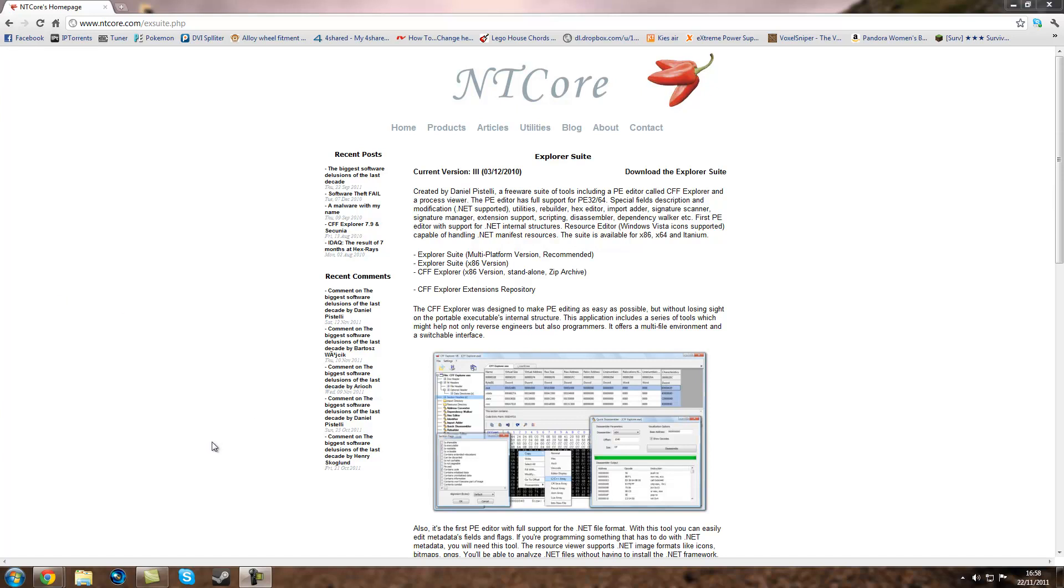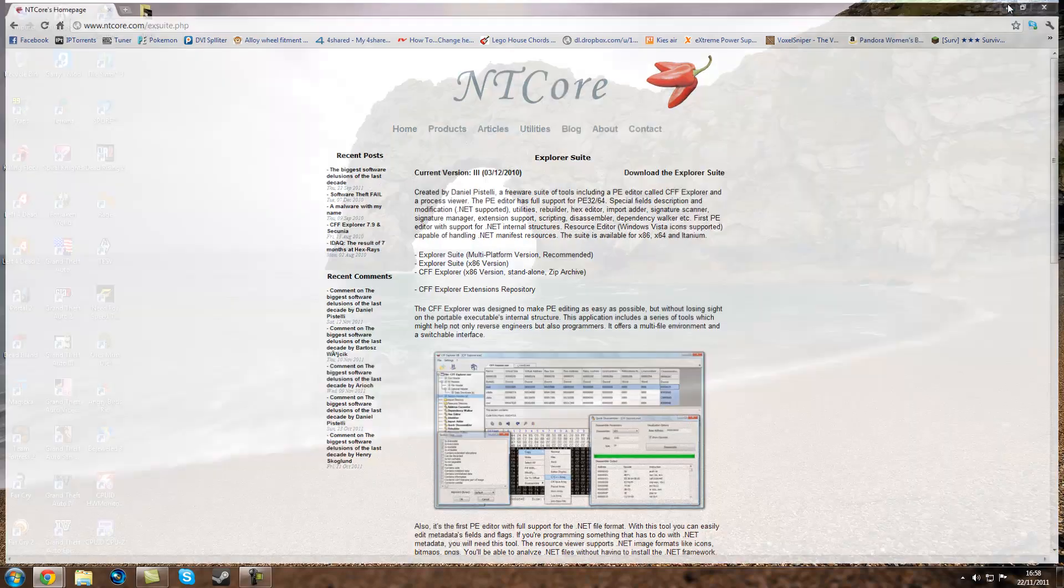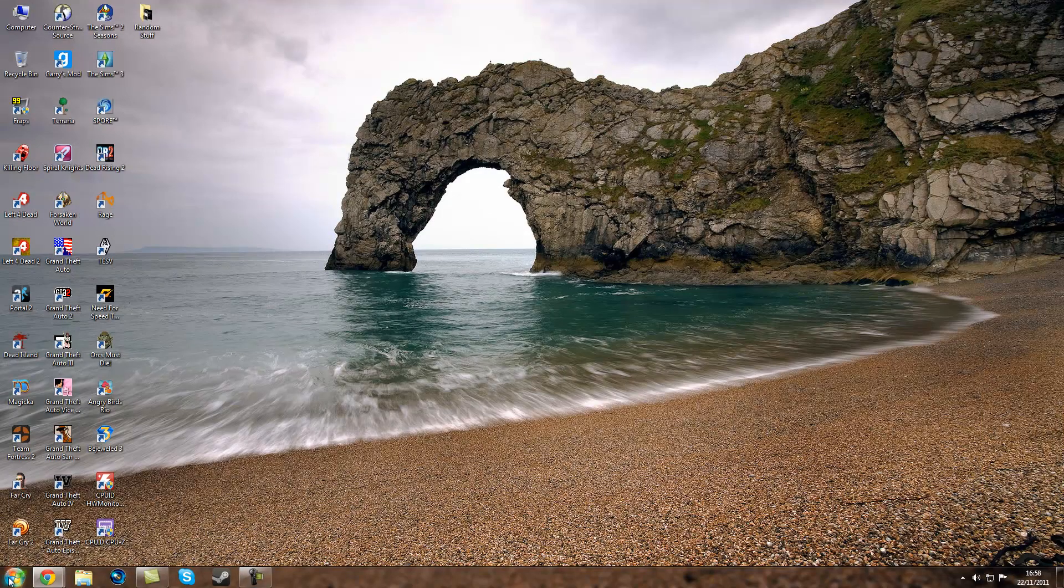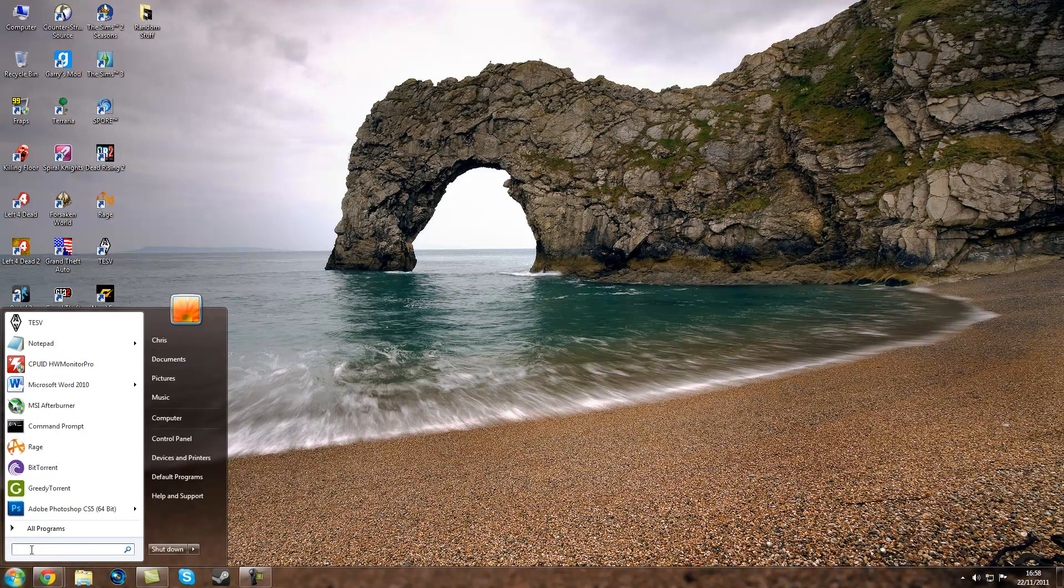Hey guys, this is Lister for a short tutorial on how to make Skyrim use more than 2GB of RAM. So firstly, you go to this site and download the Explorer Suite, and once you've downloaded that you will search it in your Windows bar.